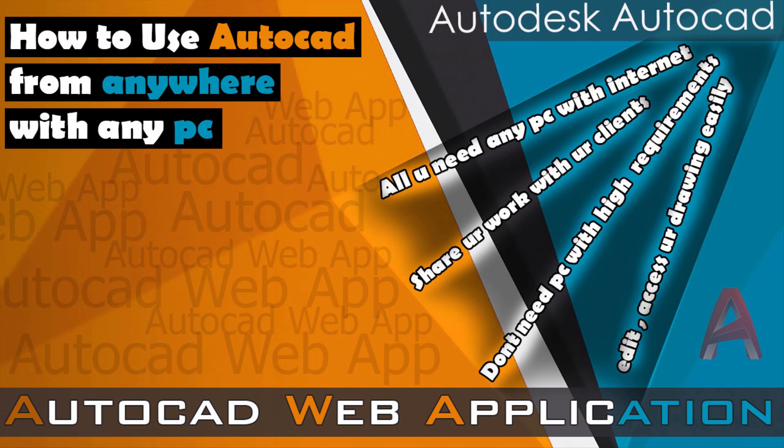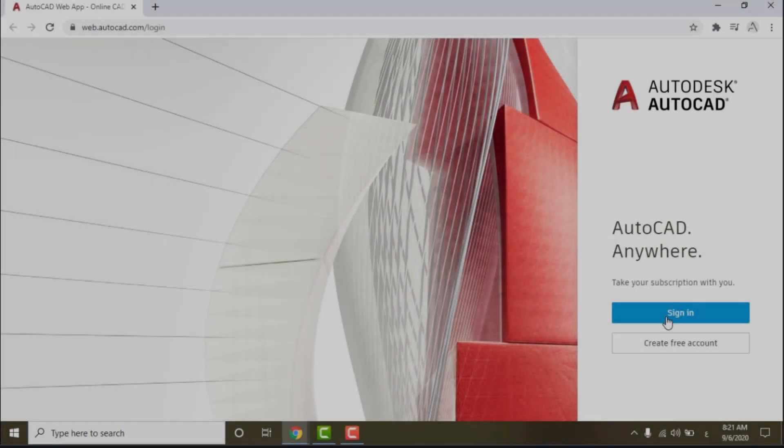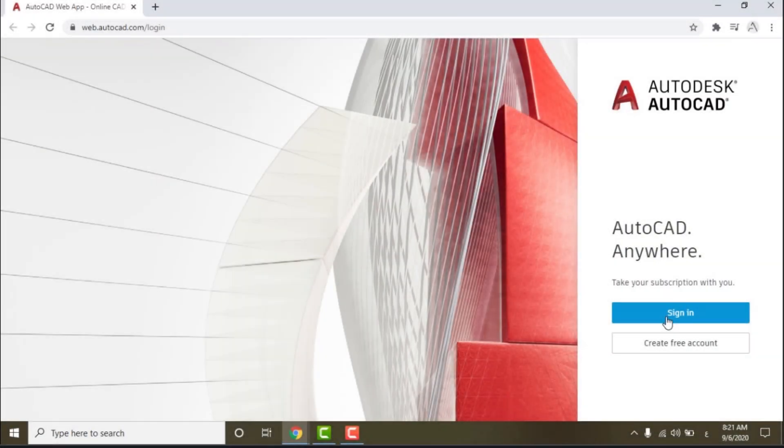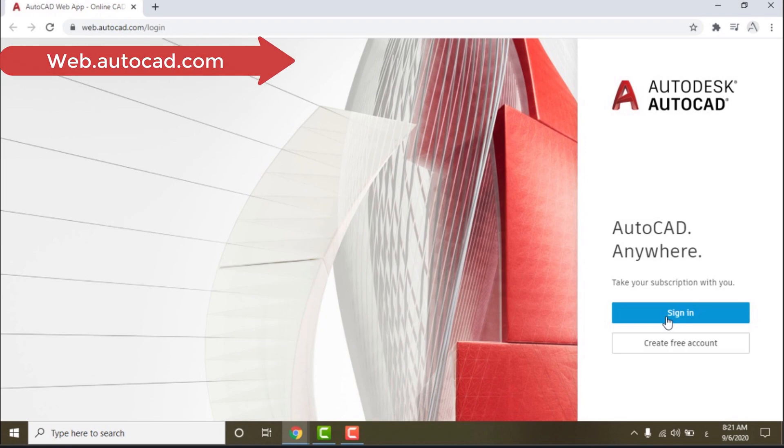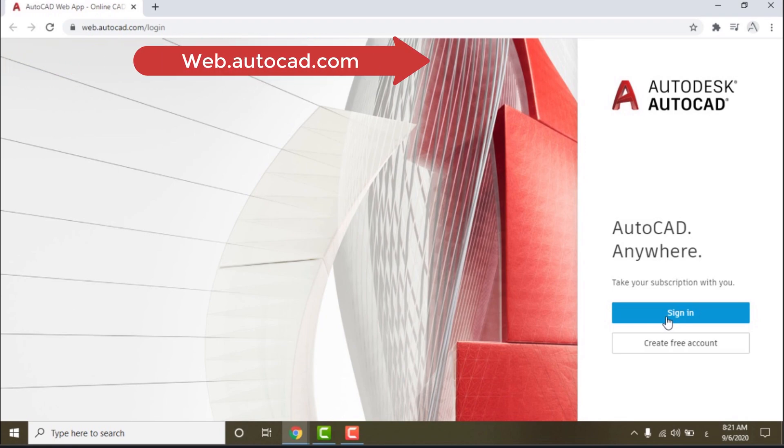And if you already store DWG files in OneDrive, Box, Dropbox, and Google Drive, you can open them directly into AutoCAD Web. Let's begin our tutorial to know more about this Autodesk service. First, open your browser and write web.autocad.com.